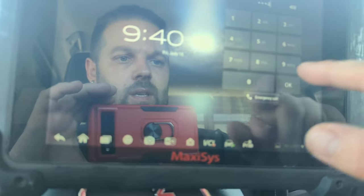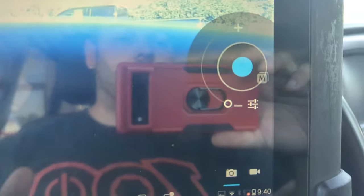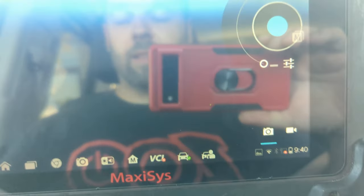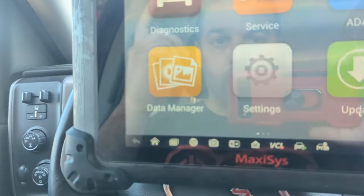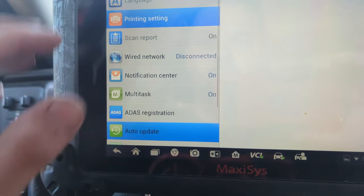Alright everybody, in this one we have a 2016 GMC Sierra with the big 5.3. The issue with this one is that we have a message on the dash saying that there's an issue with the brake trailer wiring or something like that. From what I understand from the client, I have not done anything to this vehicle yet. I thought I'd bring you guys along and we'll see what is going on.